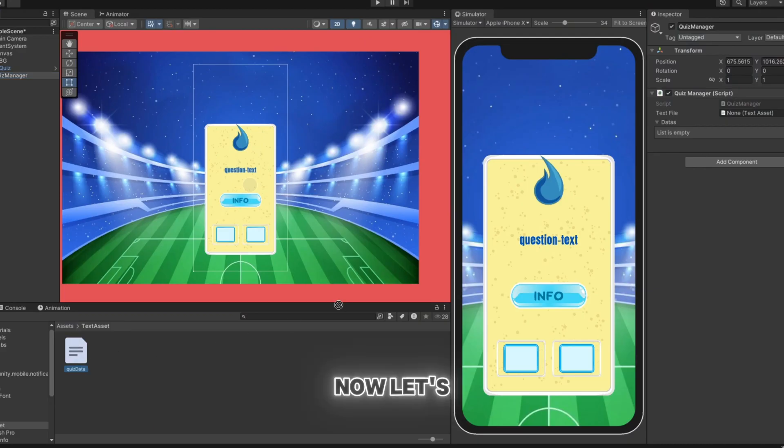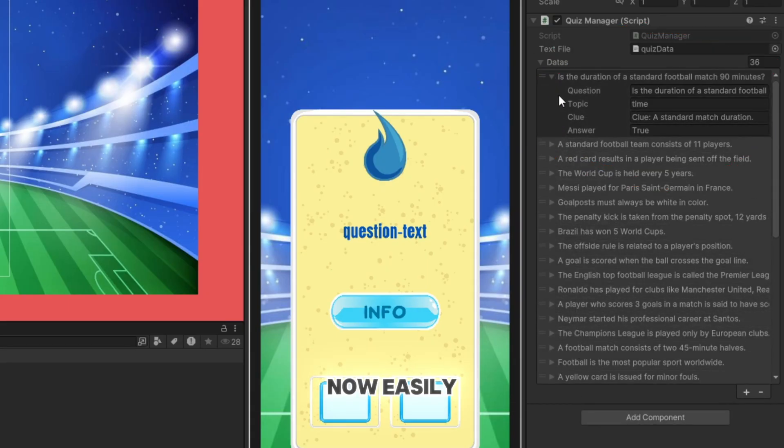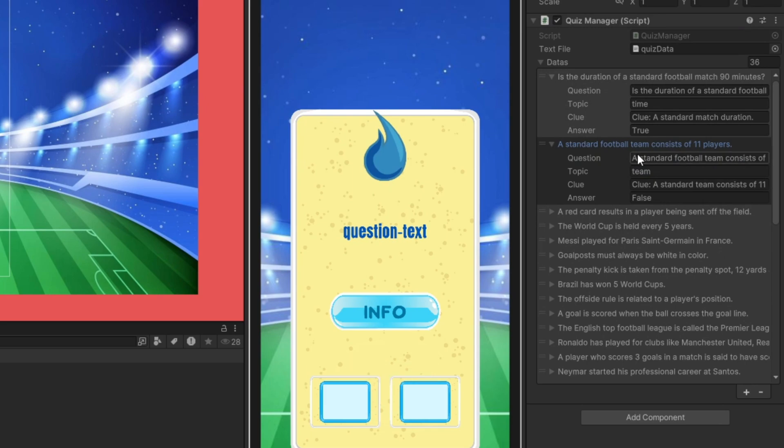Now, let's test our game. Yes, everything works perfectly. You can now easily access the data from the JSON file and use it as you wish.